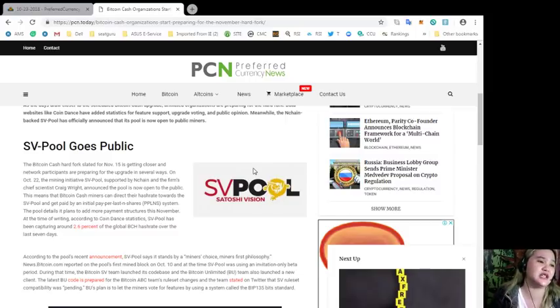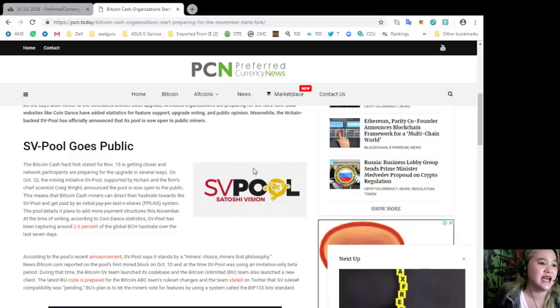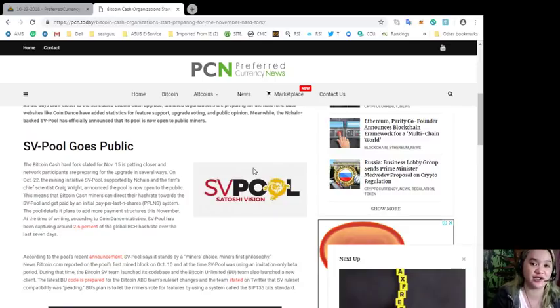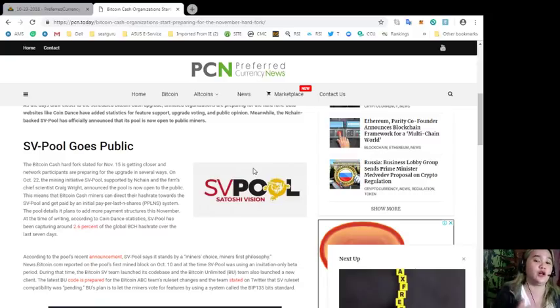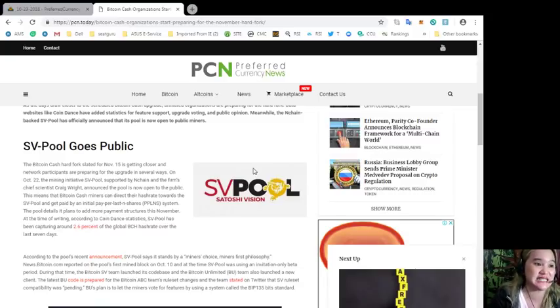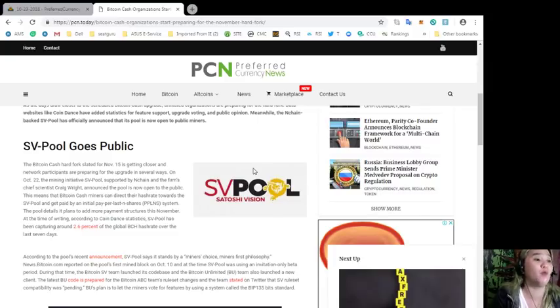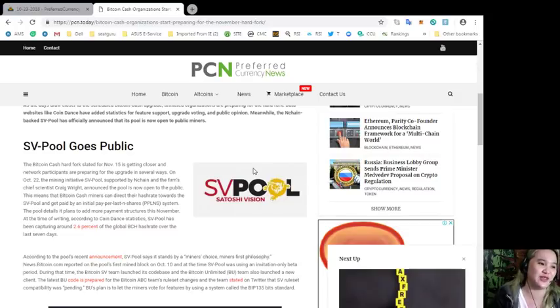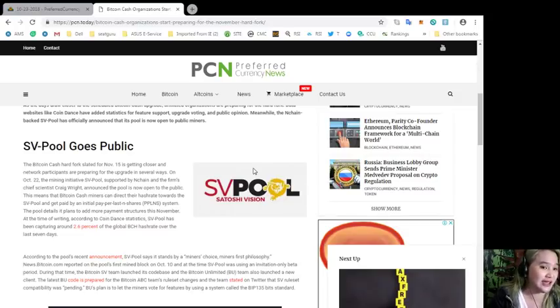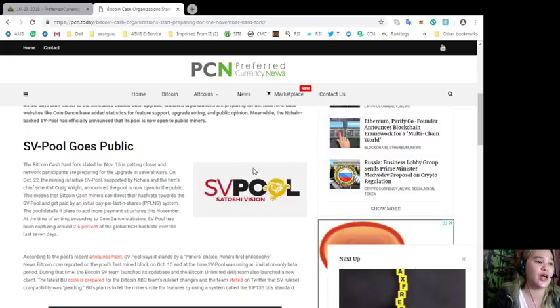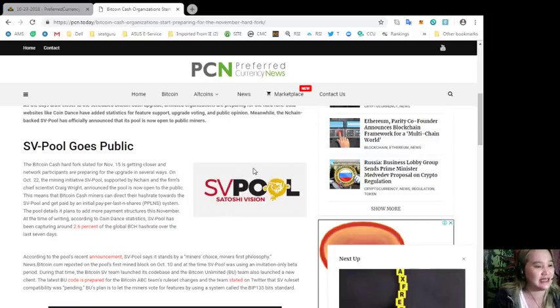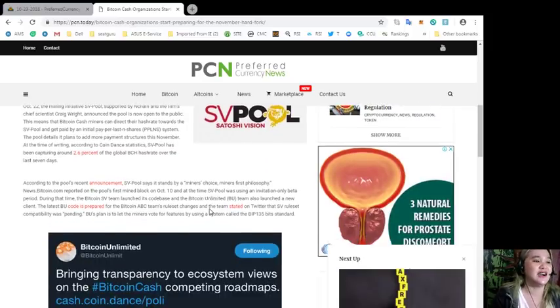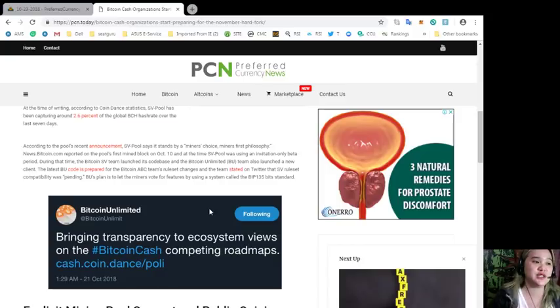This means that Bitcoin Cash miners can direct their hash rate towards the SV Pool and get paid by an initial pay-per-last-N-shares or PPLNS system. The pool details it plans to add more payment structures this November. At the time of writing, according to Coin Dance statistics, SV Pool has been capturing around 2.6% of the global BCH hash rate over the last seven days.